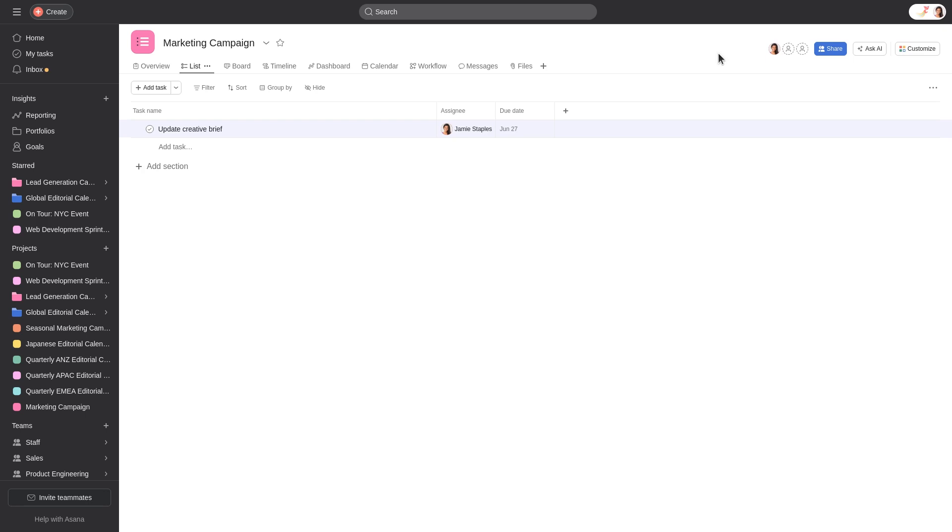Each project has only one project owner, but can have many members. To add project members, click the Share button at the top right corner.